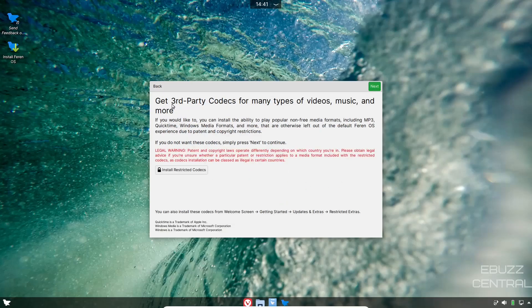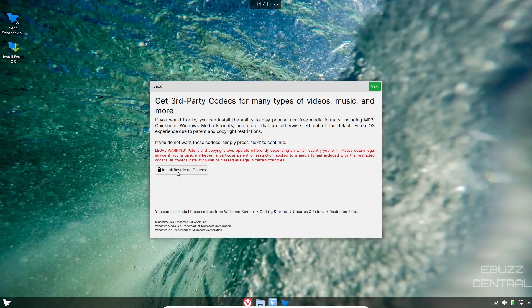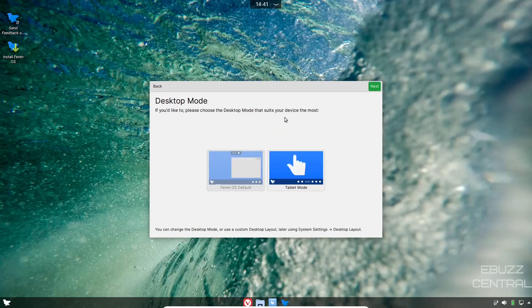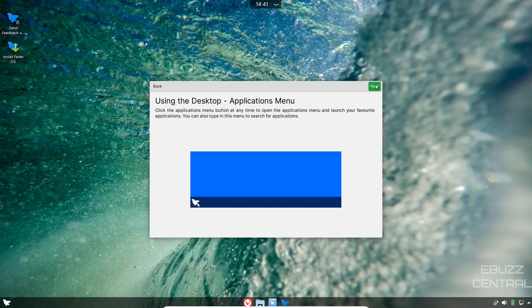Get third party codecs. Because this is based on Ubuntu, you're not going to have those third party codecs out of the box. What you'd have to do is come down here, just install restricted codecs and it will install it and you can move forward. Then next, desktop mode. You've got Farin OS default and then you've got tablet mode. I'm going to leave it in the default.